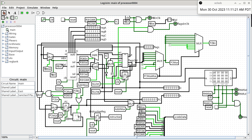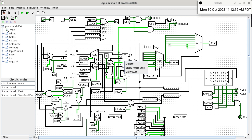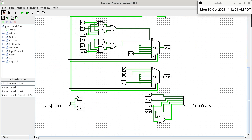We look at the PC — not being updated. We look at the instruction register — not being updated. We look at the flags register: this one is getting updated because the enable to the flags register is bright green. So we might need to track this one down. When the flags register is getting updated, it's coming from the flags-out port of the ALU. So now we want to look into the ALU itself. I am tracking everything from the perspective of the flags-out register.